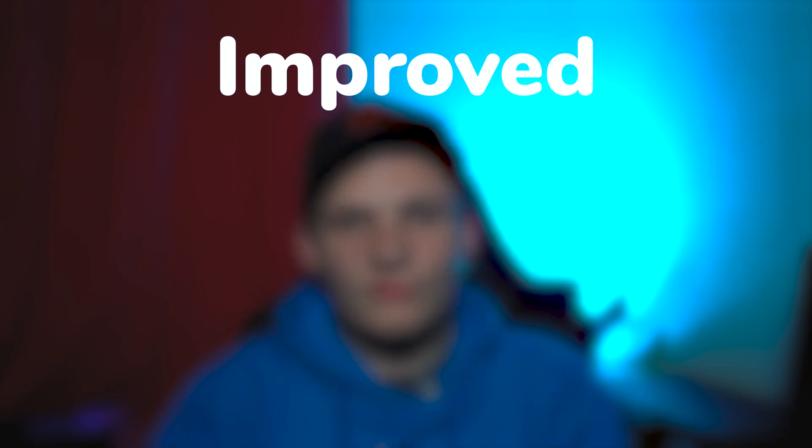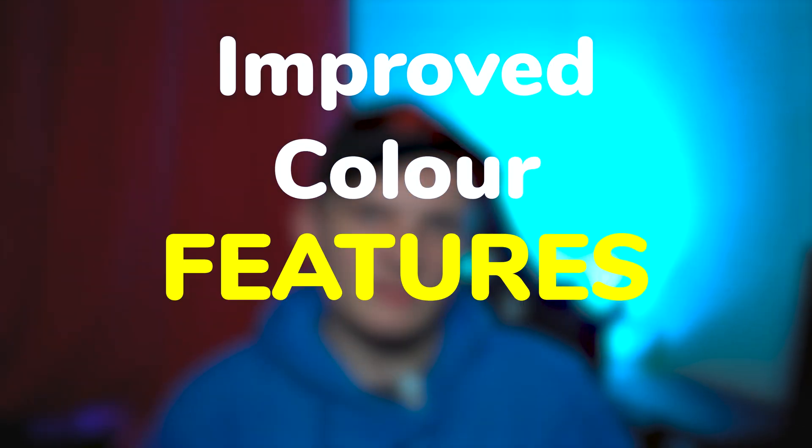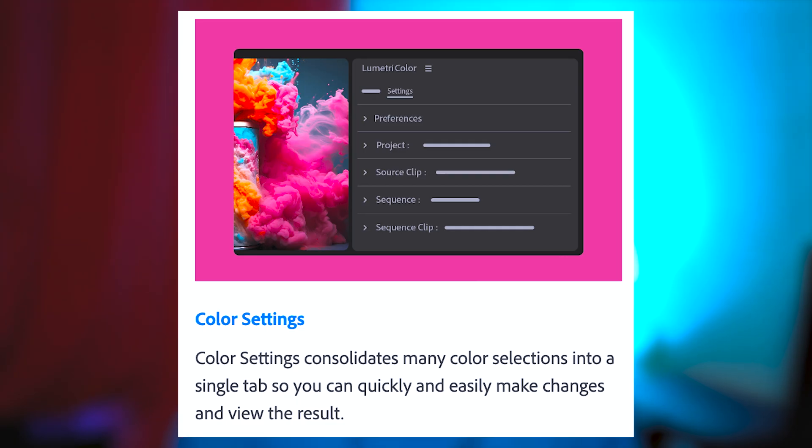Moving on to improved color features — personally I don't use color settings very often, so I'm less experienced in this area. Reading from Adobe's patch notes, they've basically consolidated a bunch of settings into one tab. Compared to the text-based editing update, this one feels like a smaller, more housekeeping-style change.